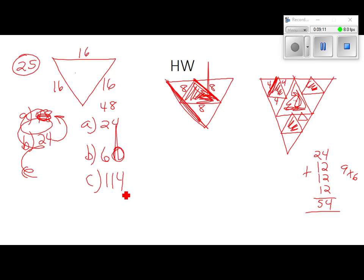If we kept going, could you use the pattern instead? When you're using patterns, what kind of reasoning is that? Inductive.